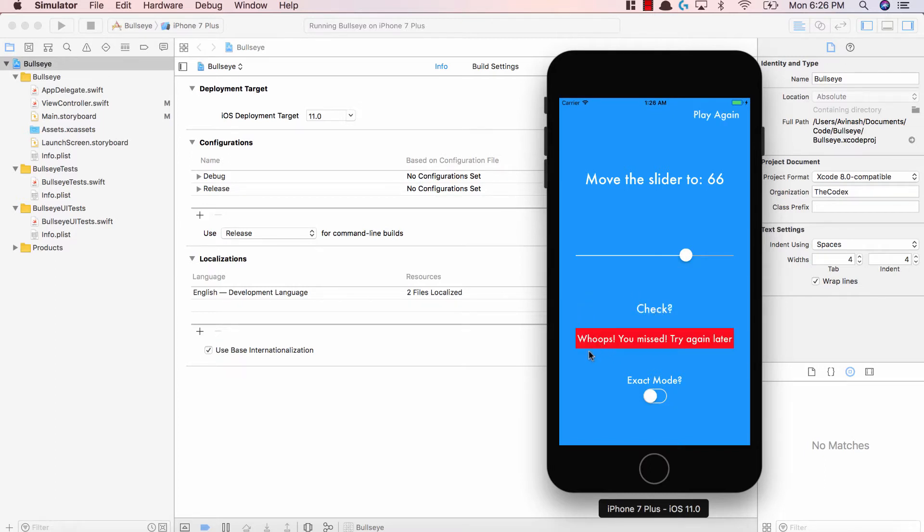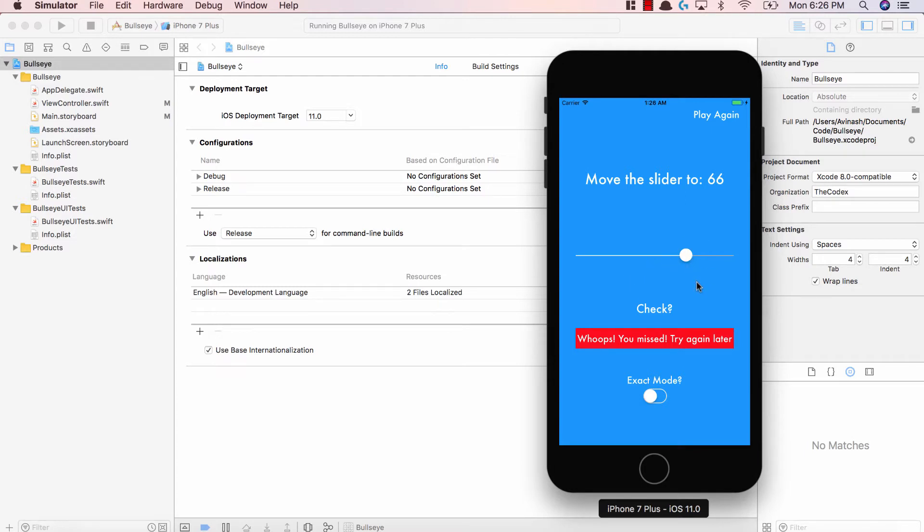We've also added a mode called exact mode, where you have to get the exact answer to be right. Otherwise, it's looking for a range to see if your number is within a specific range like 62 to 67 or 63 to 69. Based on that range, you'll get it right or wrong.